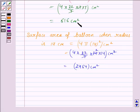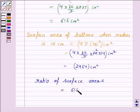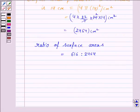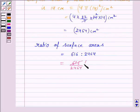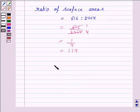Now we find the ratio of the surface areas in the two cases. The first surface area is 616 cm² and the second is 2464 cm². The ratio of 616 to 2464 simplifies to 1 to 4. Hence, the ratio is 1 is to 4.